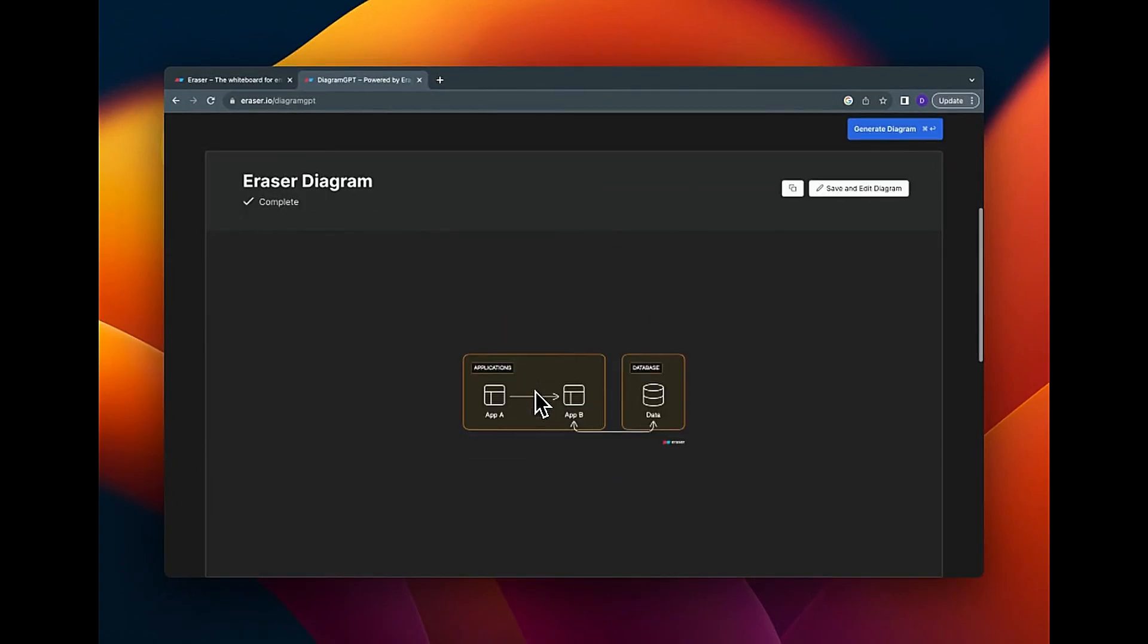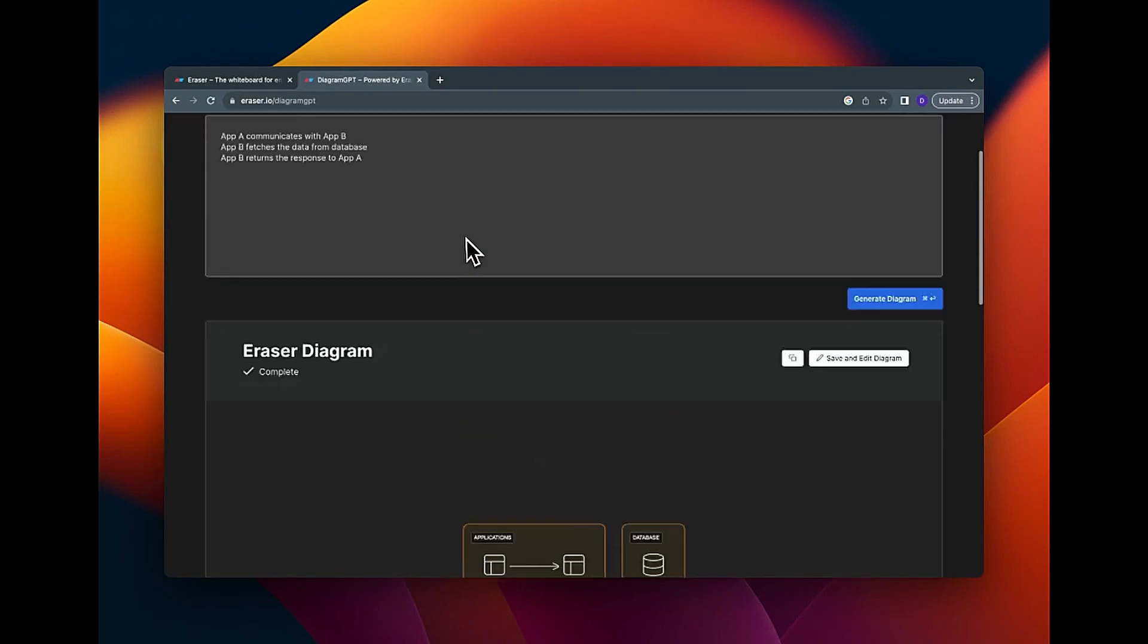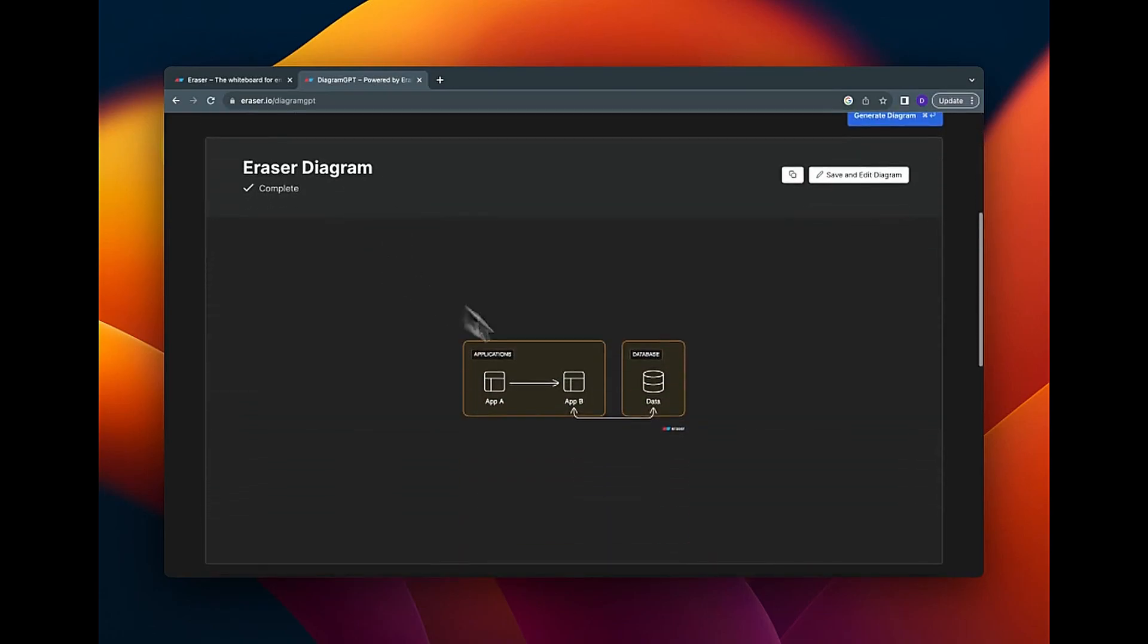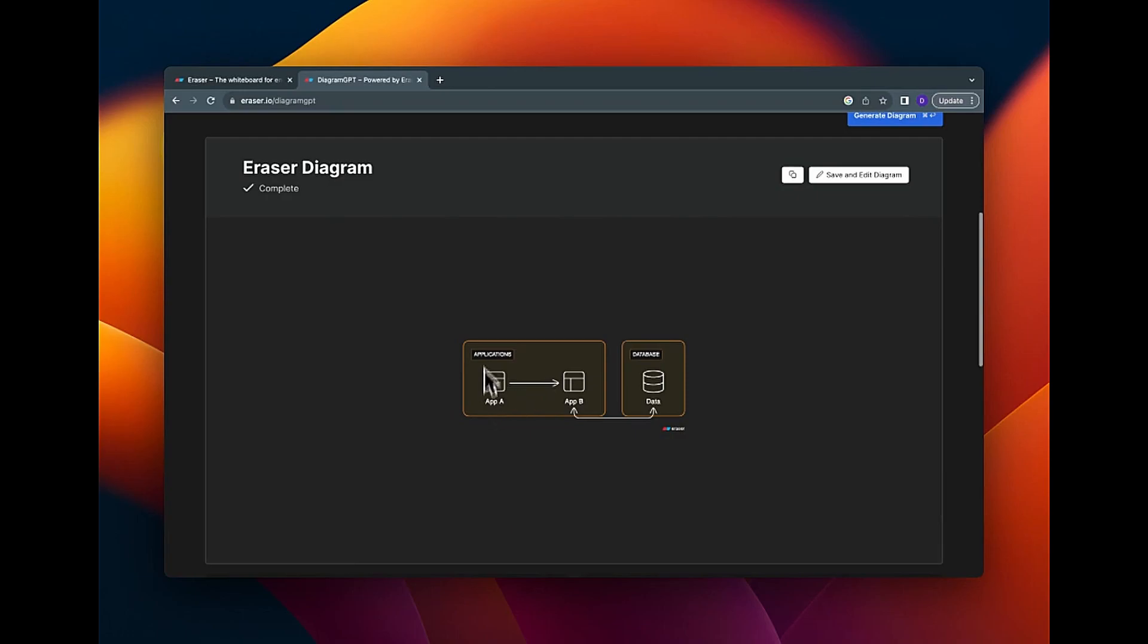So because this is just like a sample description, it really generates something easy and straightforward. So this is it: app A with app B, app B communicates with the database back and forth. So for my use case, this was pretty much easy. I just took this image and used it directly in my presentation.